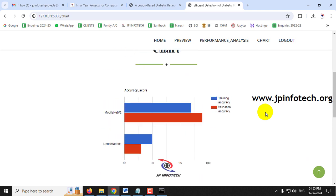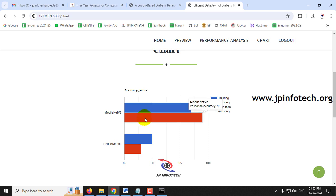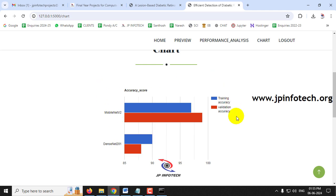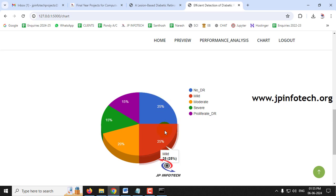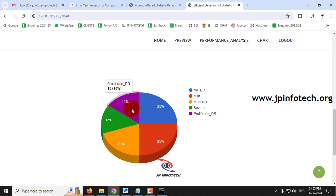The first chart shows accuracy scores: MobileNetV2 achieved 97% training accuracy and 99% validation accuracy, while DenseNet201 achieved 90% training accuracy and 88% validation accuracy. The second chart shows the dataset distribution: 25% Normal, 25% Mild, 20% Moderate, 15% Severe, and 15% Proliferative Diabetic Retinopathy images.